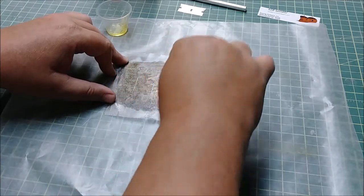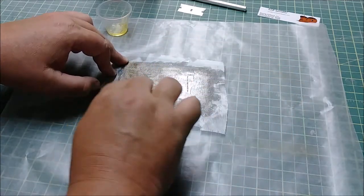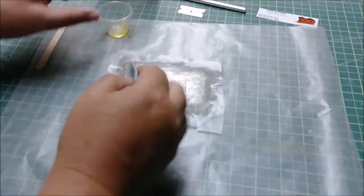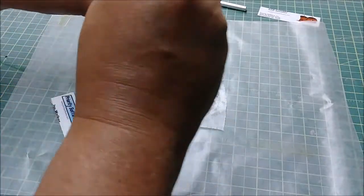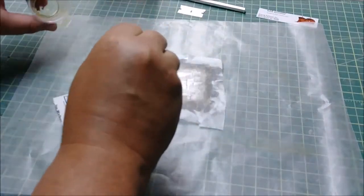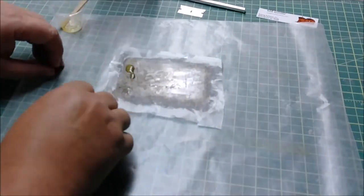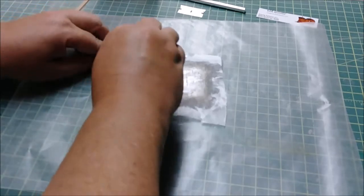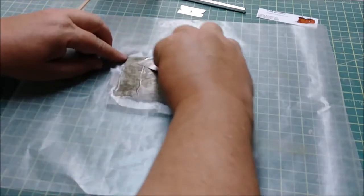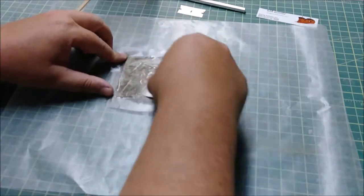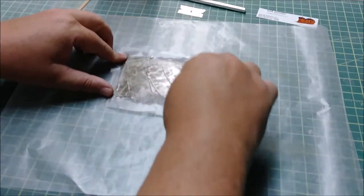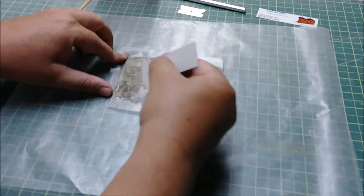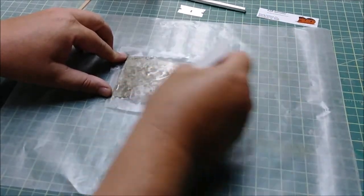And once that is done, then I'm going to... let me get a little more resin out of here. We need a little bit more. Maybe I didn't mix up enough, but that's okay, we'll work with it. So I'm going to spread this out over the entire area.